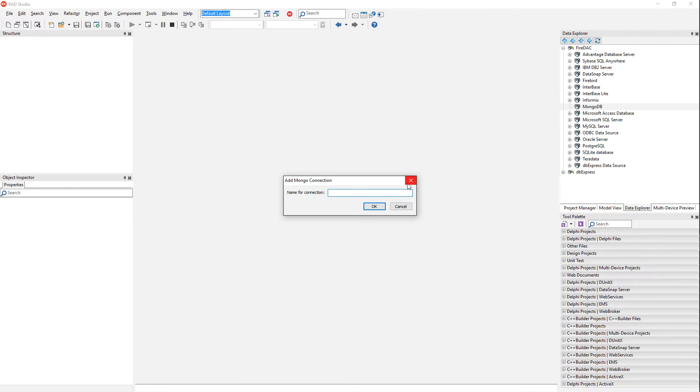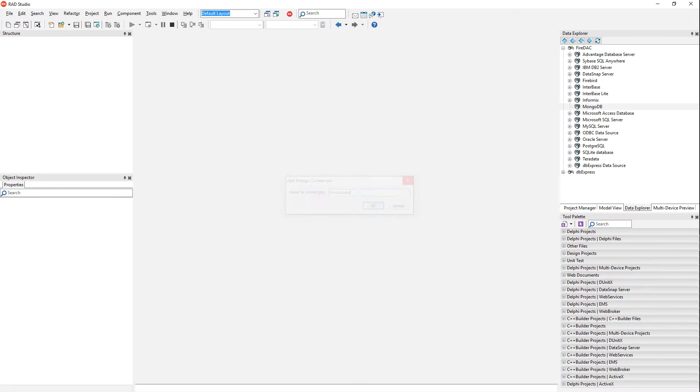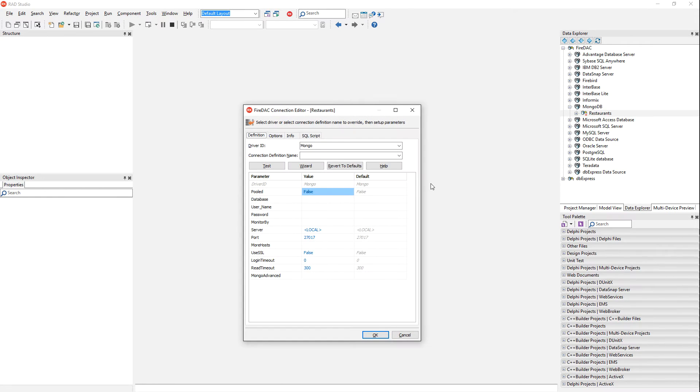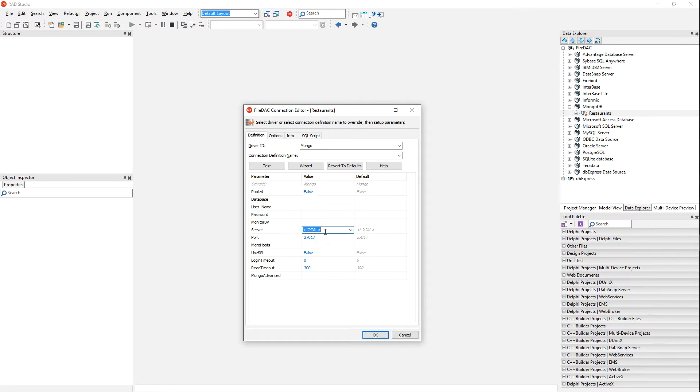We'll call it restaurants as our friendly name. We just define it here, the driver ID is called Mongo. We give it a server IP address. Since I'm not connecting to a local server, it's a remote IP address.